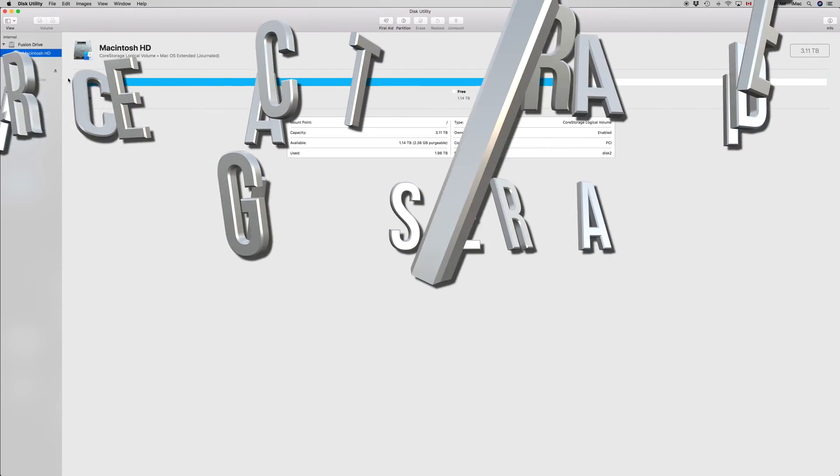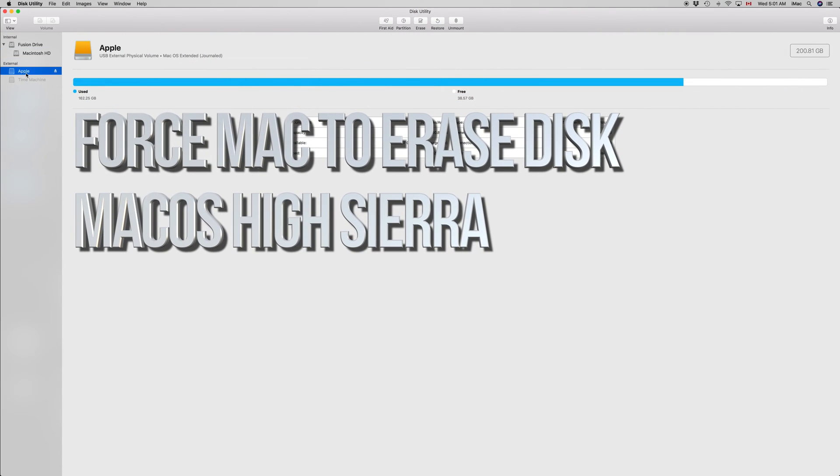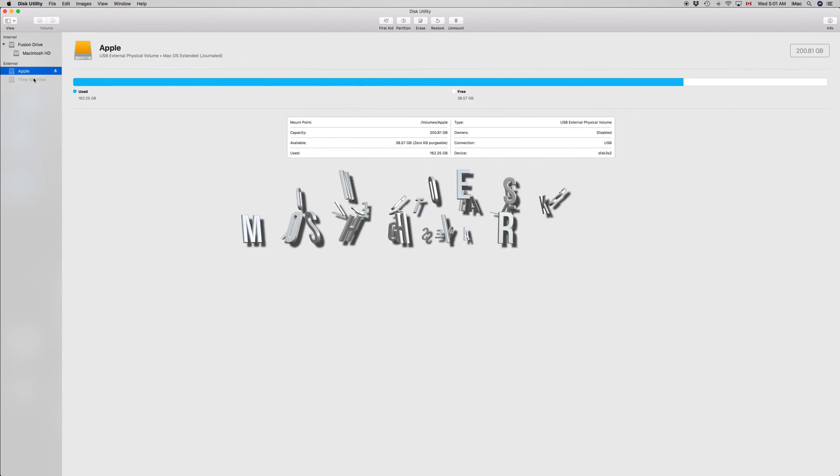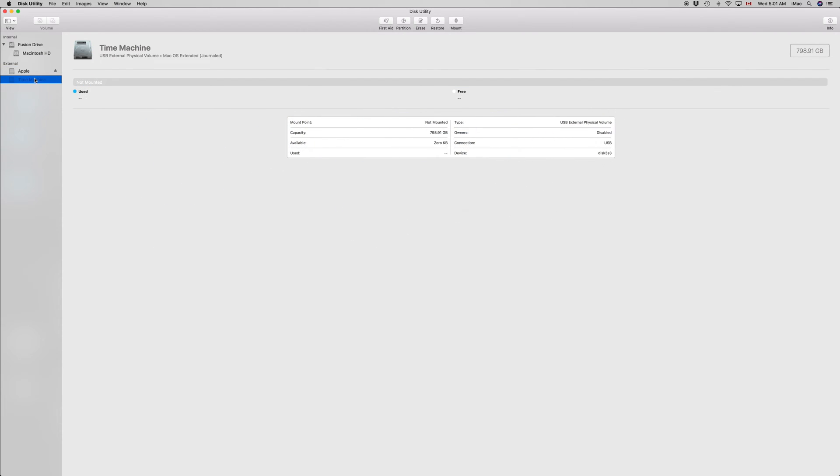Hey guys, on today's video I'm going to teach you how to fix your disk utility. Whether you have an external hard drive or USB stick and keep getting errors, I'm going to show you two ways.